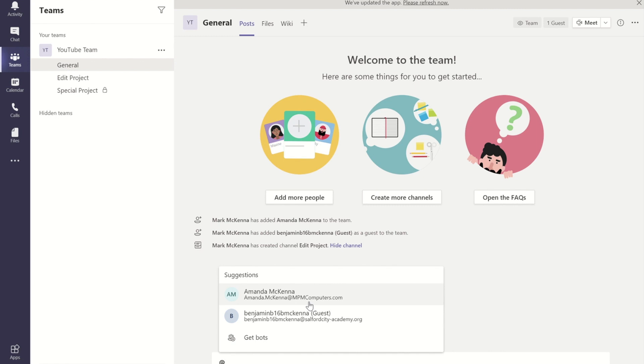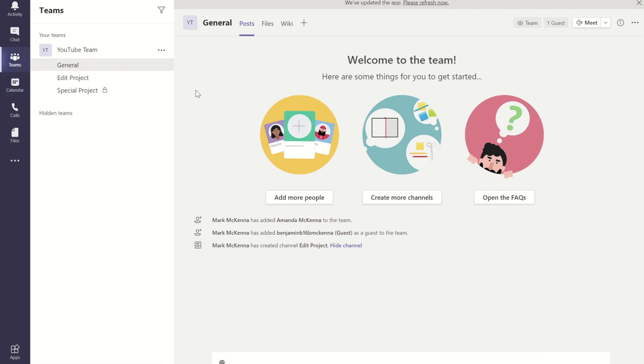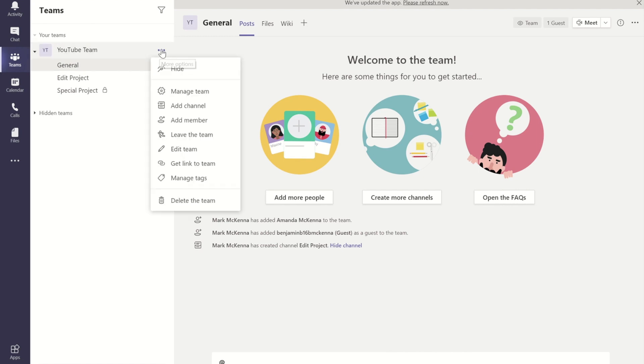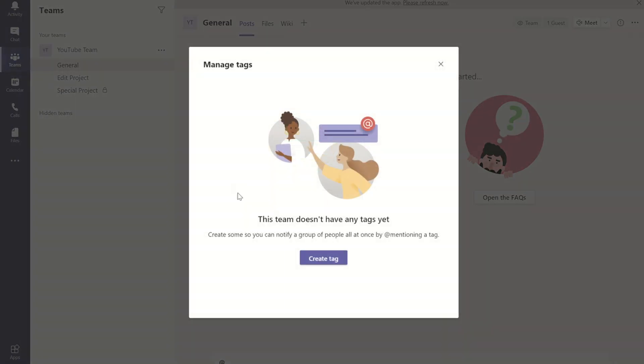But if you want to mention a group of people, it's a bit painful having to sit there doing at and putting all their names in. So what you can do instead is if I go to the ellipsis button, you can press on that, and if I go to manage tags, it tells me I don't have any tags on this particular team yet. So if I do create a tag.